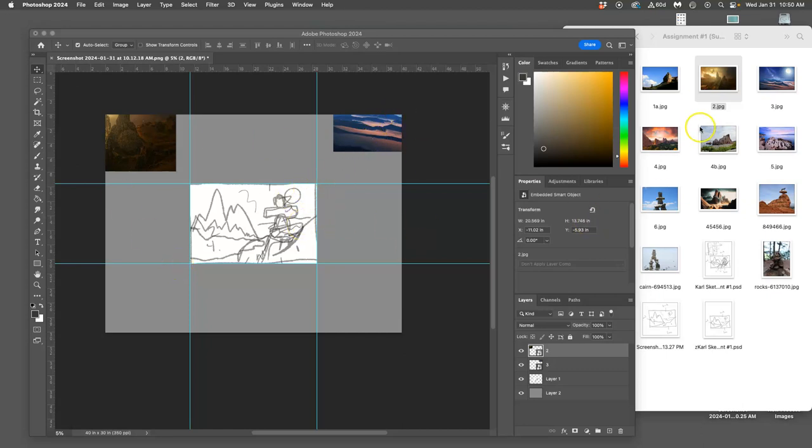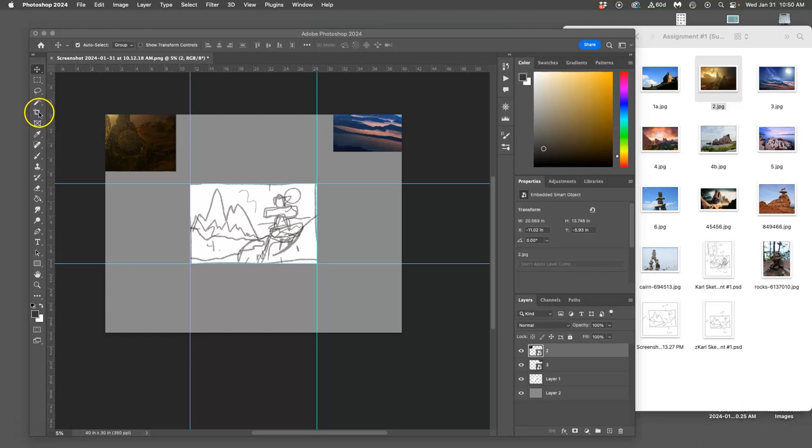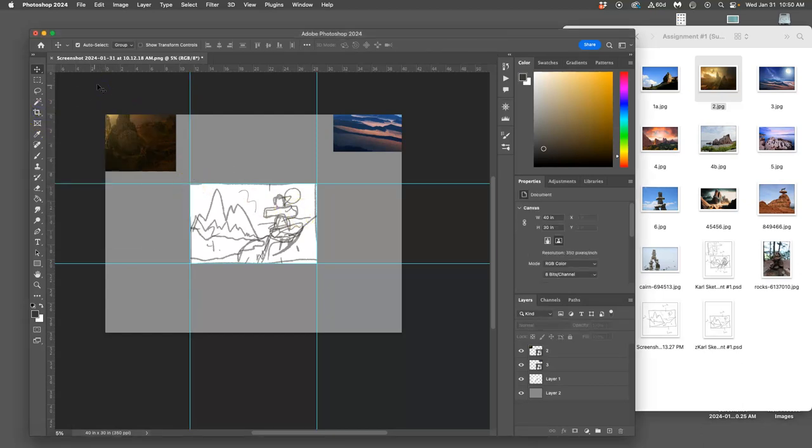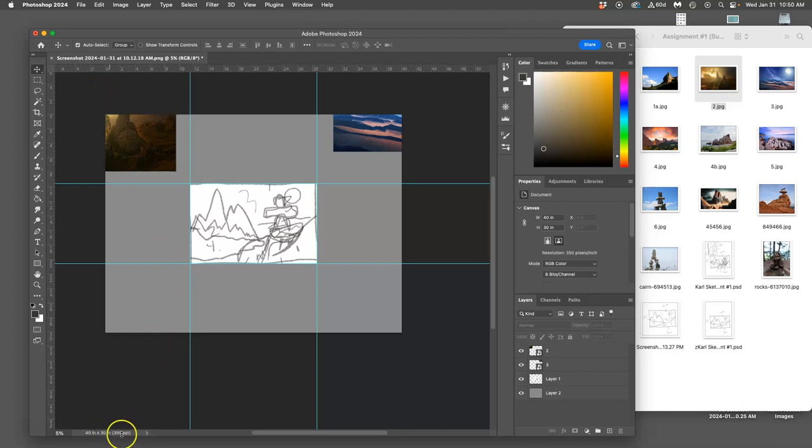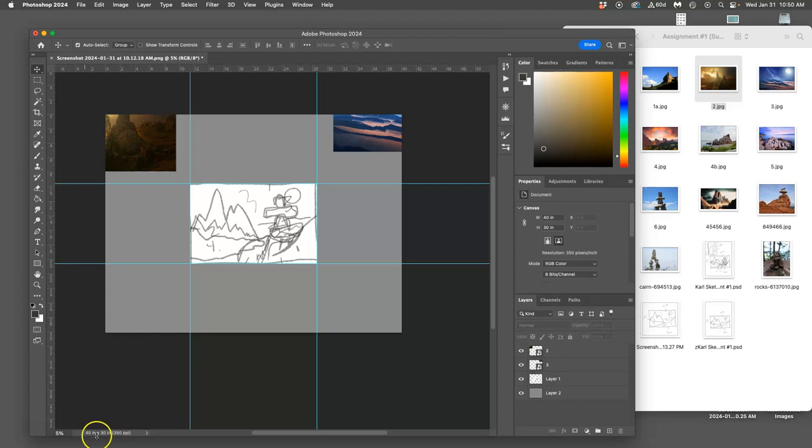Before you bring in your assets, you want to double check that your sketch is the right size. The way you can do this in Photoshop is just look at the bottom corner, the bottom left corner, and you'll see your resolution and your physical inches. So this is 40 by 30 inches by 350 pixels per inch.